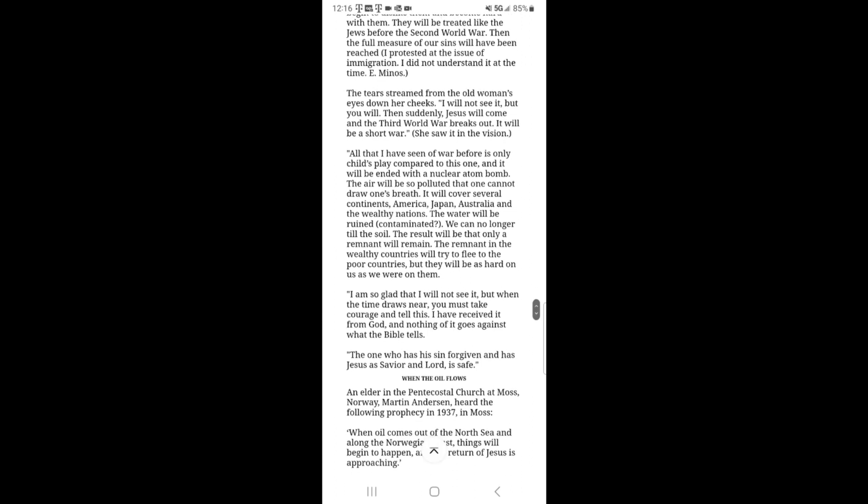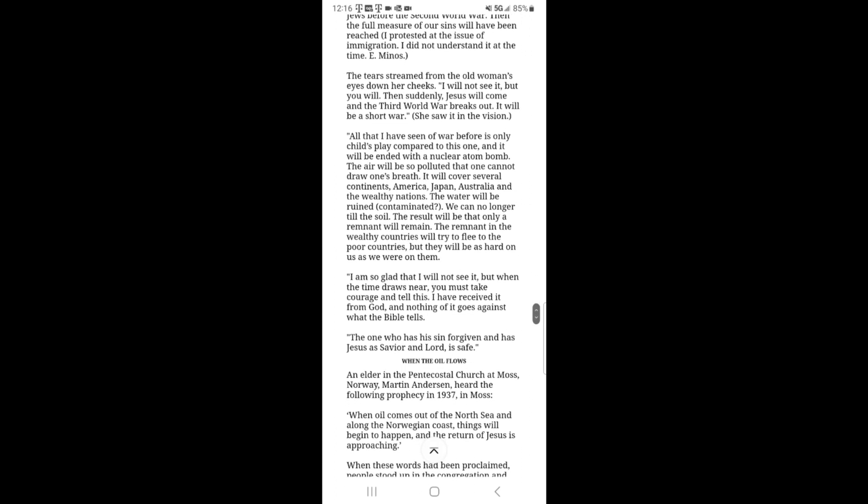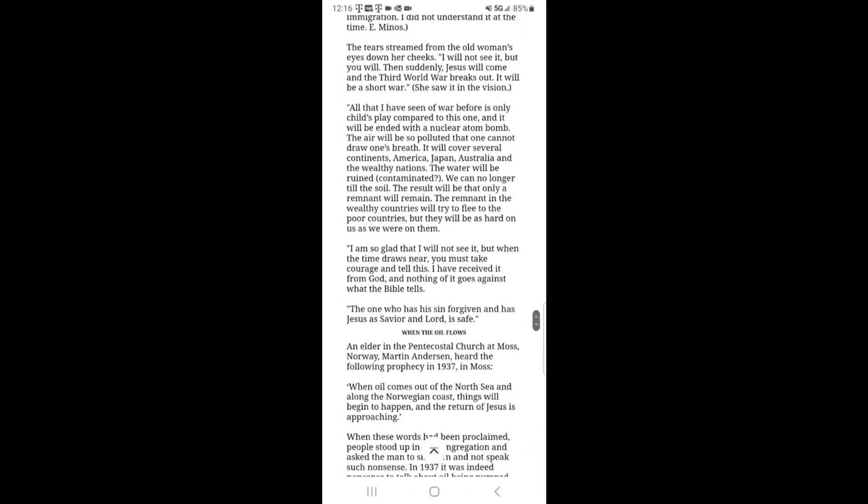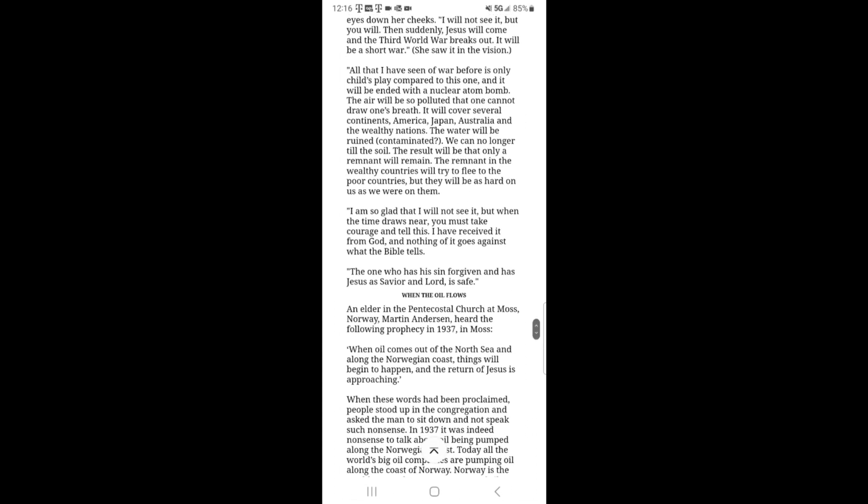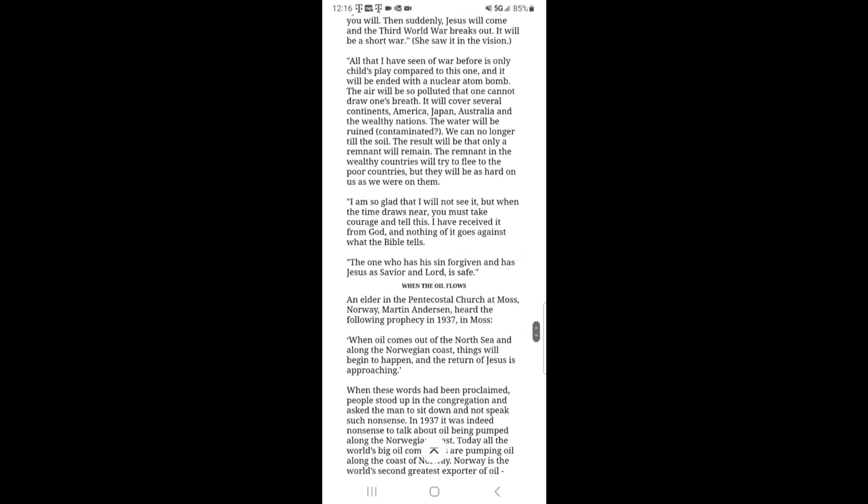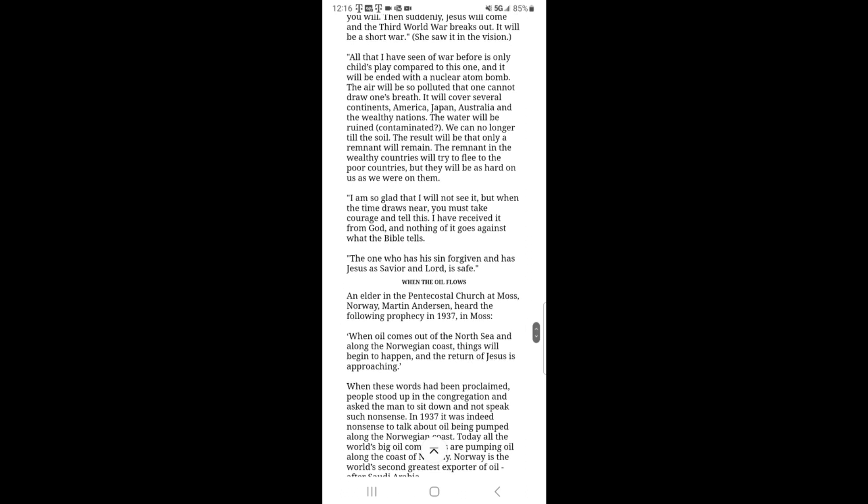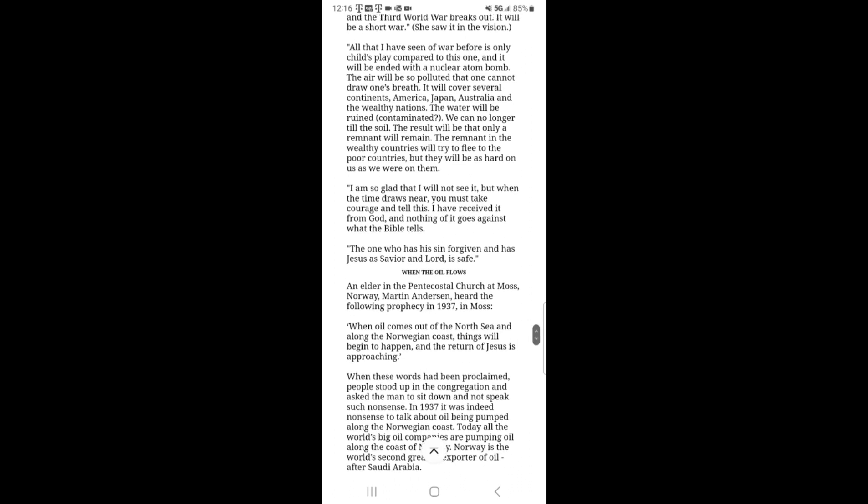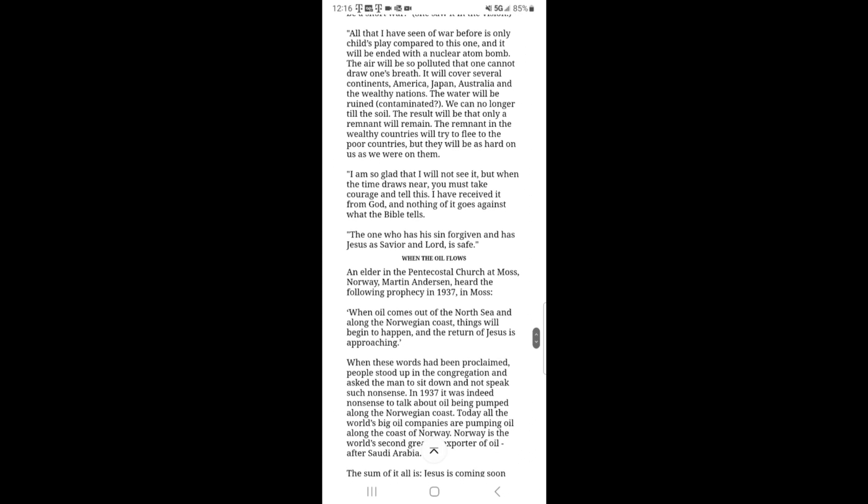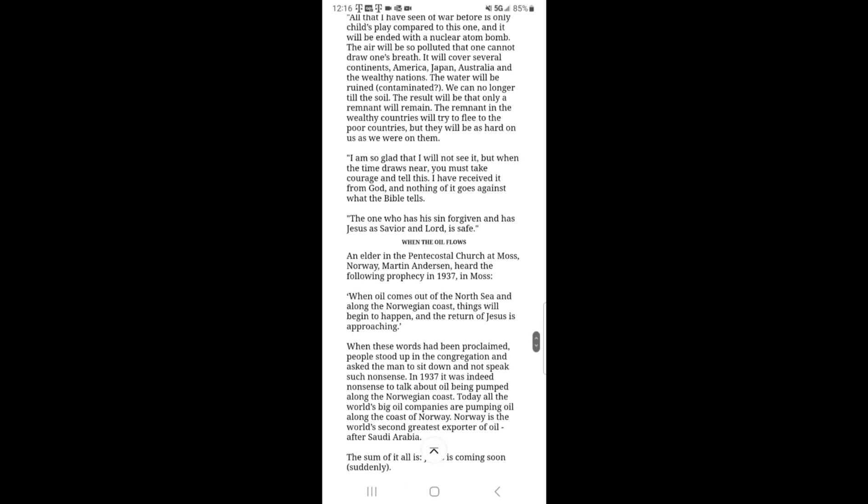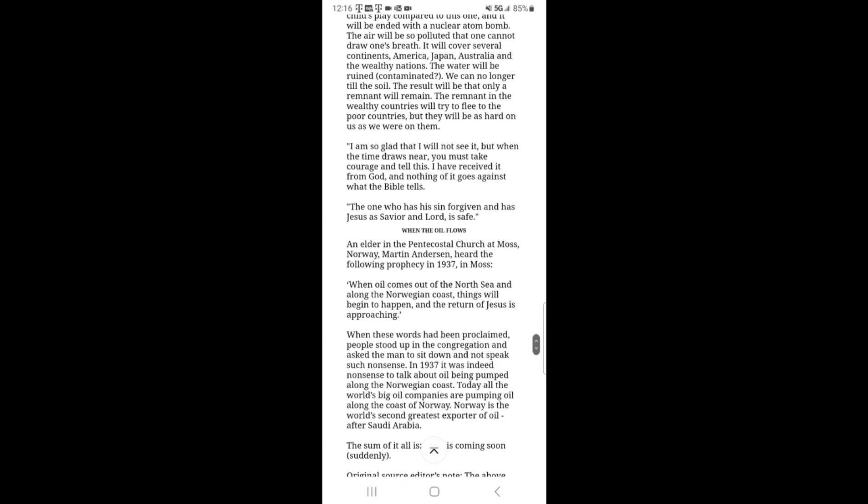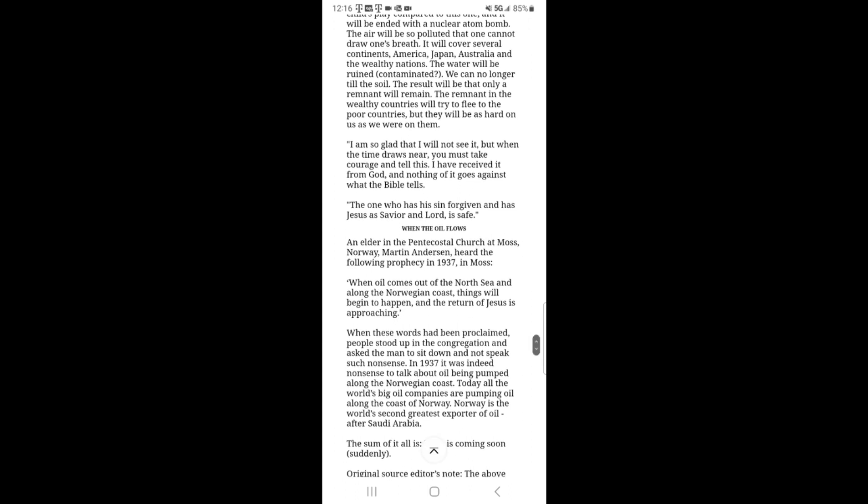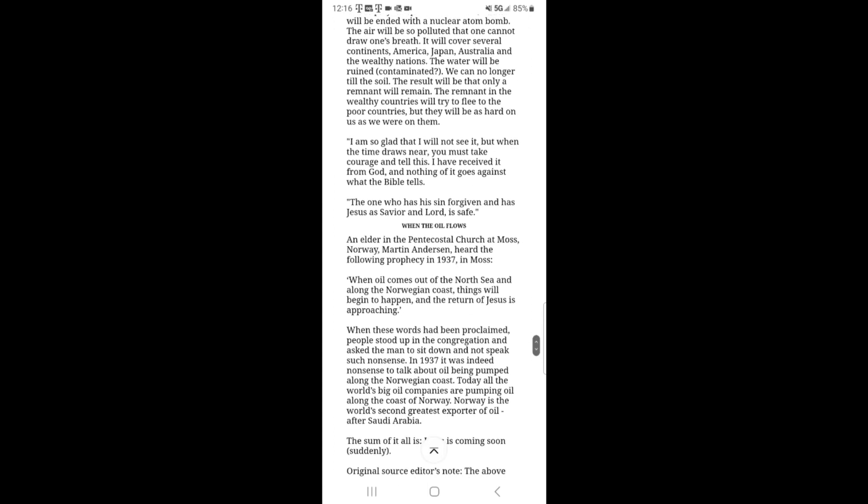Then suddenly Jesus will come and the third world war breaks out. It will be a short war. All that I have seen of war is only child's play compared to this one. And it will be ended with a nuclear atom bomb. The air will be so polluted that one cannot draw one's breath. It will cover several continents. America, Japan, Australia and wealthy nations. And the water will be ruined. Contaminated.